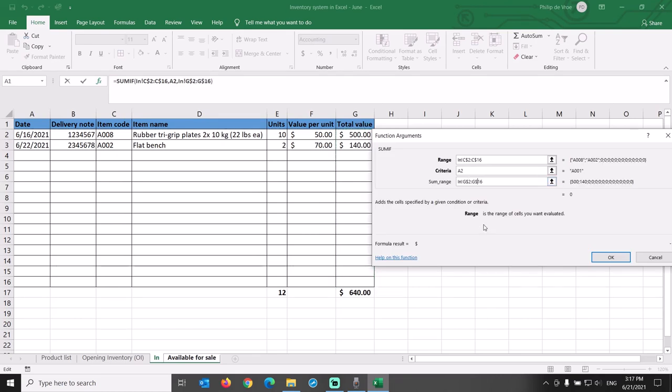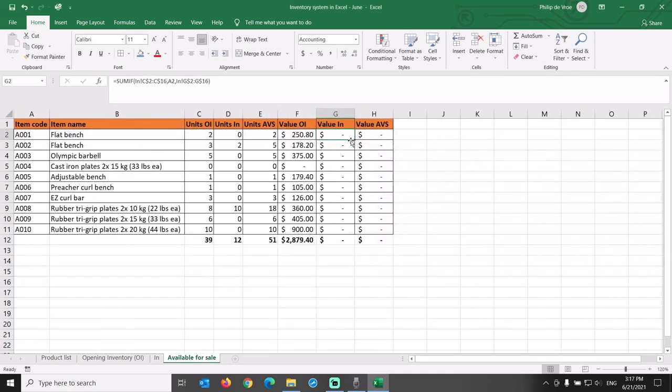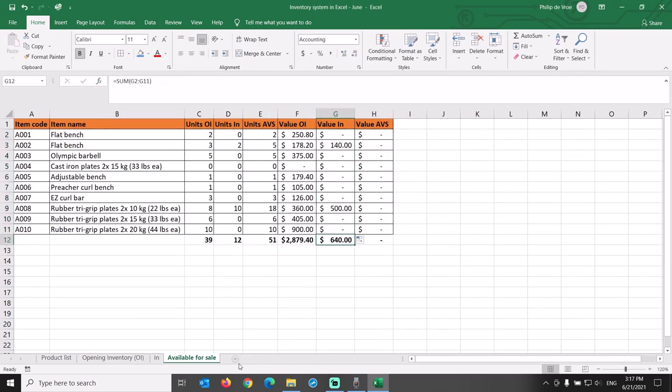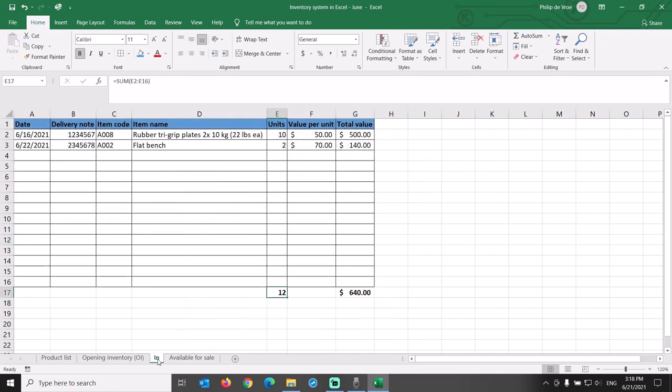Formula done, now copy it across for the cells in the column. The total value retrieved into this tab using the SUMIF formula is $640, which is equal to the $640 on the In tab. Always check this.